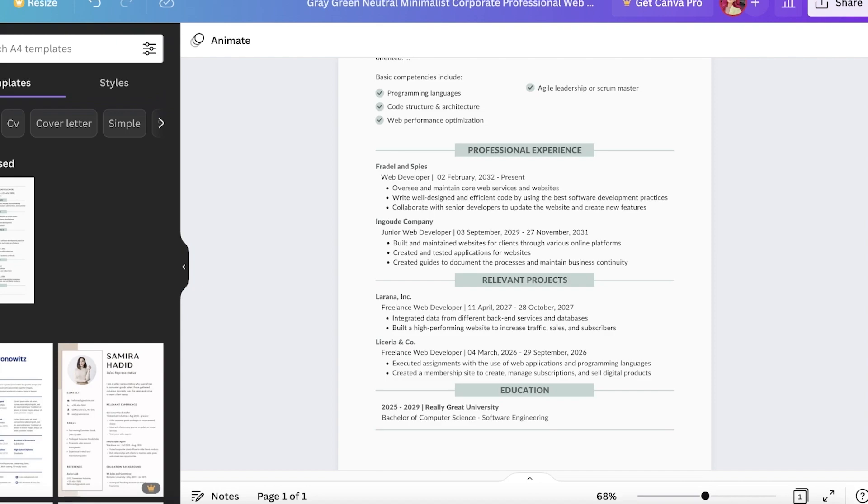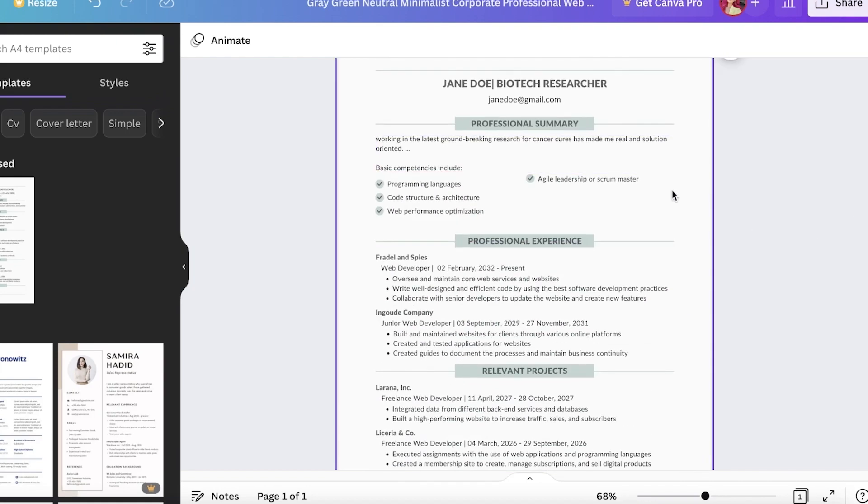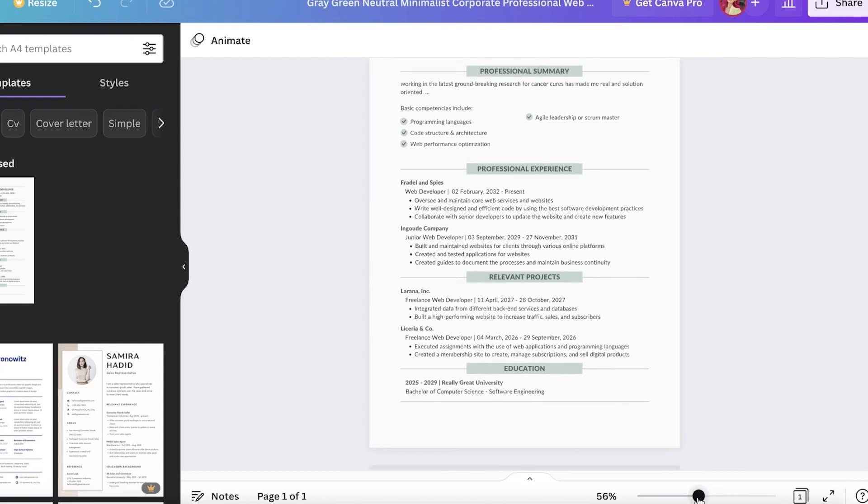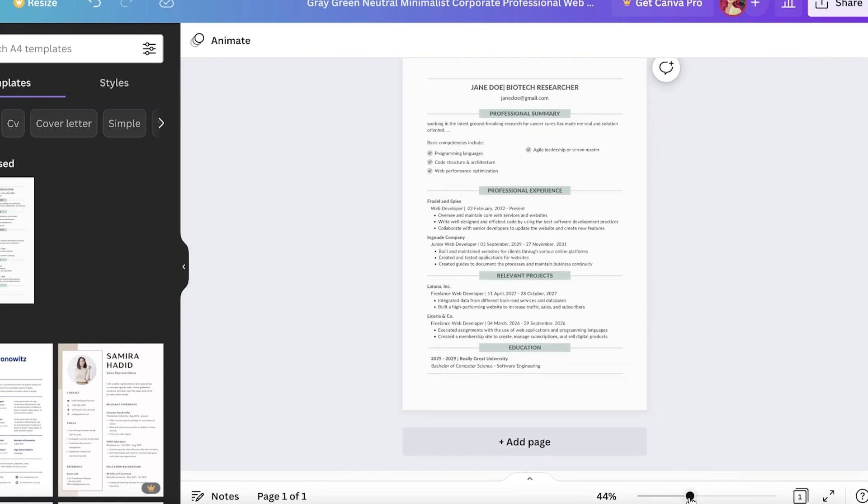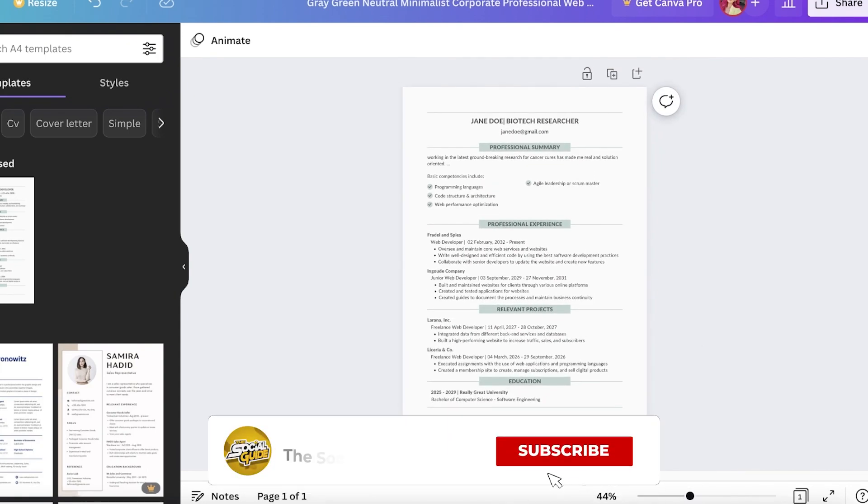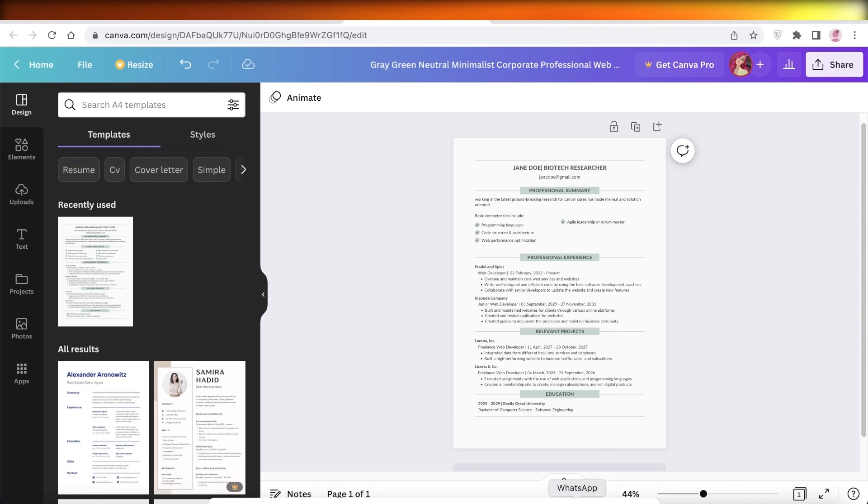Then you have some relevant projects and your education. So in this way, you can have a super amazing-looking professional resume using Canva. I hope you guys found this video helpful. Make sure to leave a like and subscribe to our YouTube channel, and I will catch you guys in the next video.